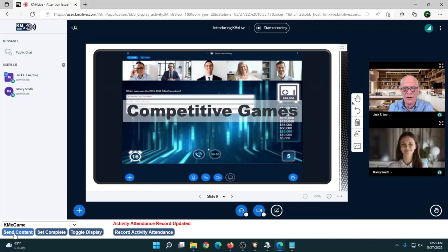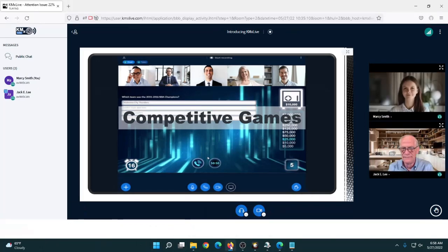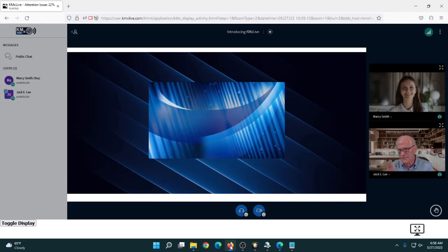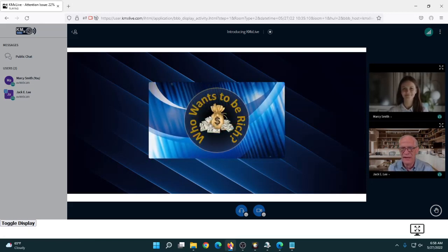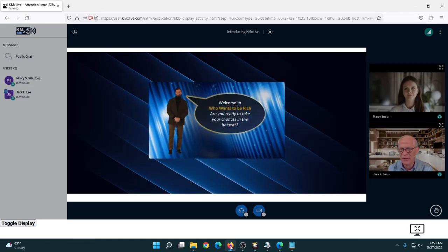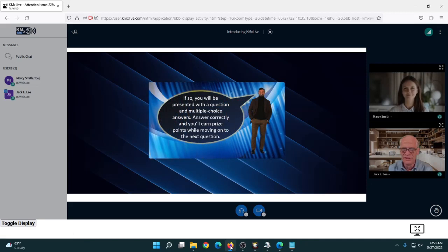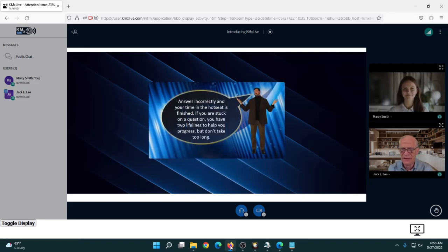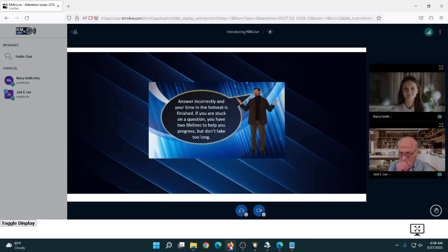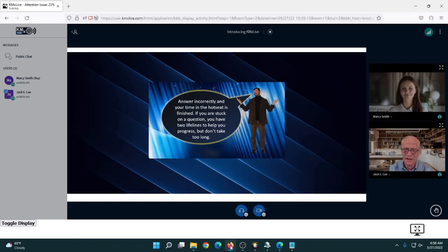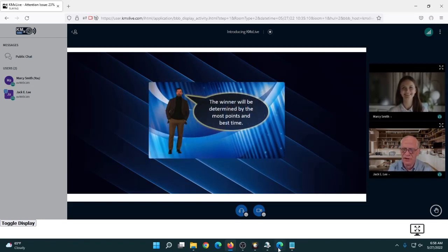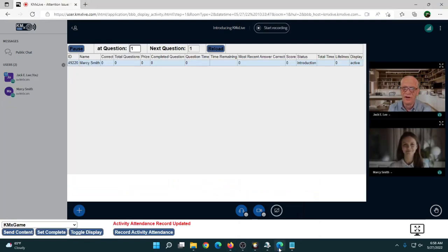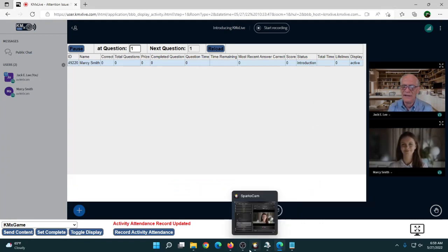I'm pushing the KMX Game out to Marcy. She'll get an introduction — I have the audio muted on this video portion so I can continue explaining. The interface is available in multiple languages, so you don't have to worry if you have people attending globally. After the instructions, Marcy will be able to start the game. Back on the instructor console, the instructor can see where she's at, her current activity, and can actually pause the game at any point.